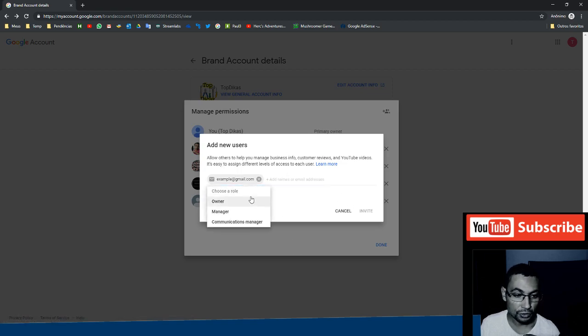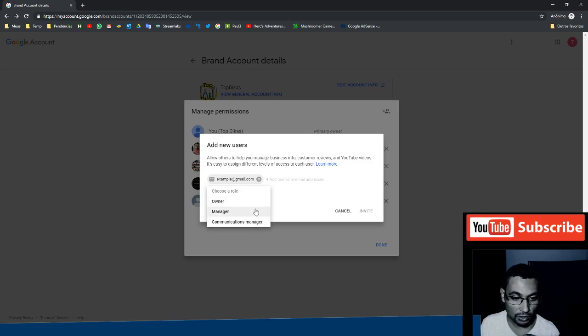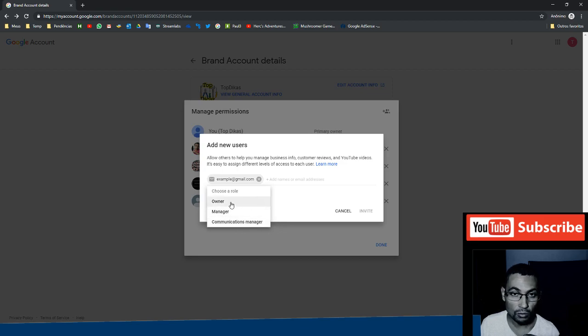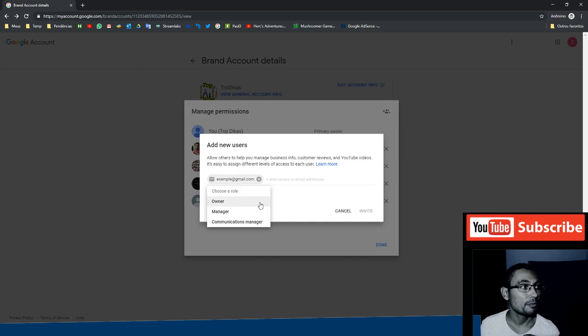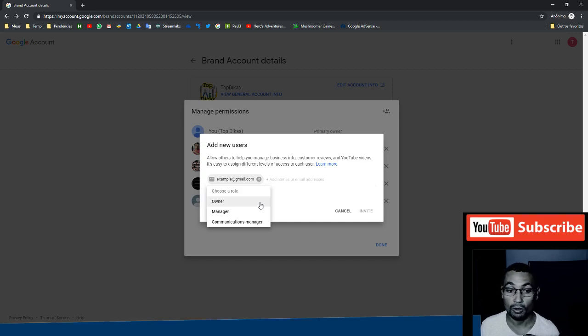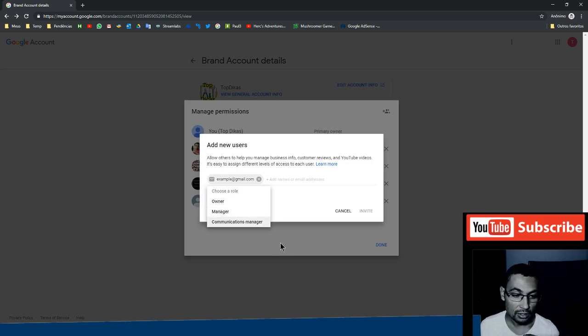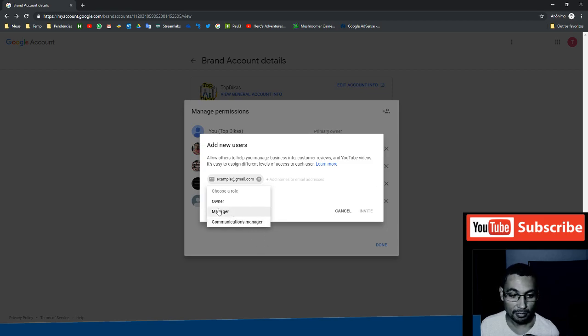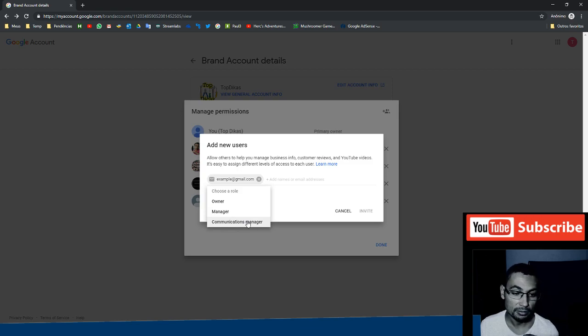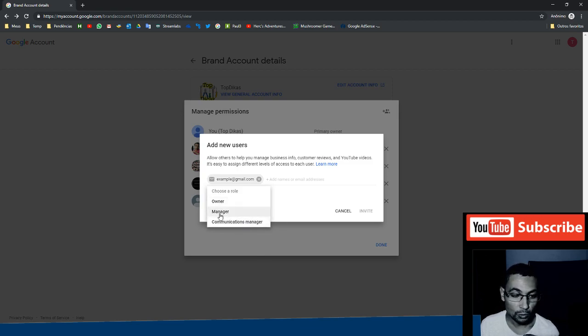Here in choose a role, we have three options: owner, manager, communications manager. Never put owner. If you do this, the other person can take your channel from you. So never put owner. You put manager or communications manager. Choose one, then after that, invite.